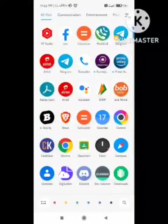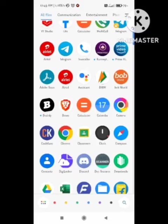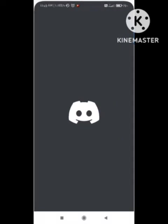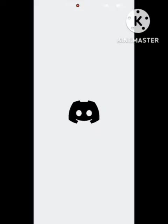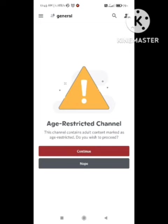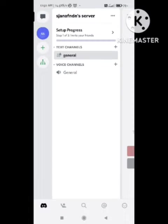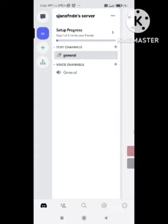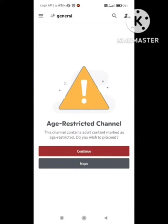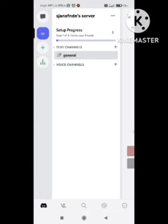To share your screen, first of all open your Discord app on your mobile. I am here opening my Discord app. After opening the app, you can see multiple types of options. We need to go to the server option here. You can see multiple types of options — a General option and a Voice Channel. You need to click on the Voice Channel option.